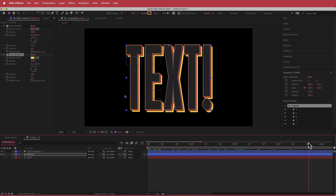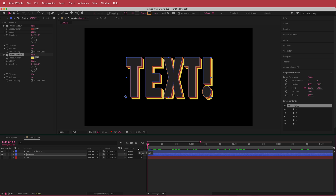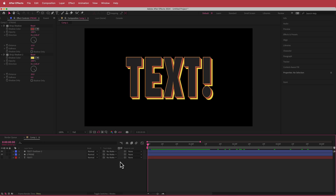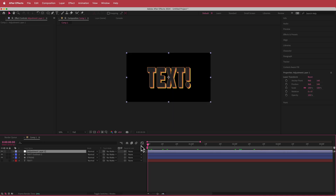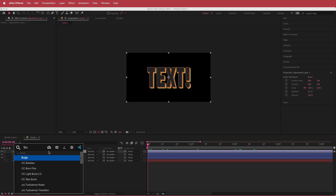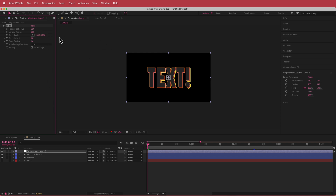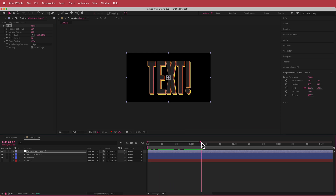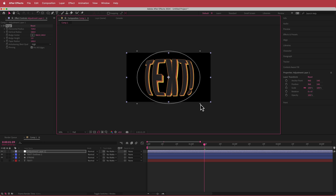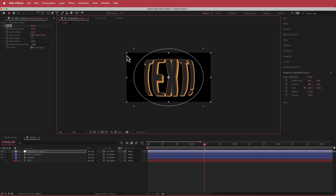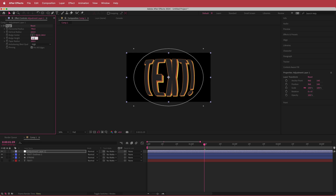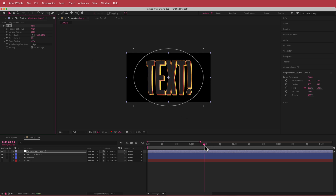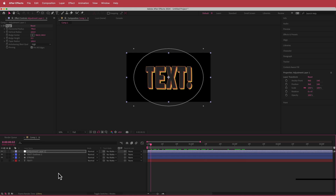Now we have the text with a kind of 3D effect, which looks pretty cool. The final effect is to add an adjustment layer. Apply the Bulge effect, increase the taper radius to 100, set quality to high, pin all edges, and draw a radius around the animation. Drop the bulge height to about 0.3 for a subtle bulge.